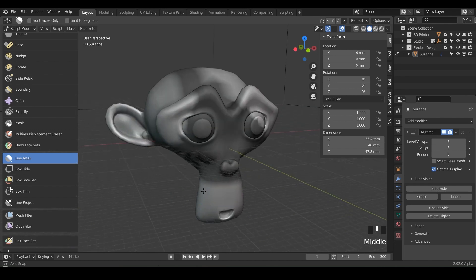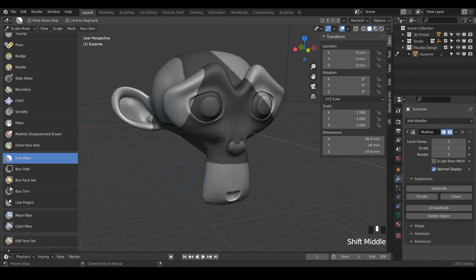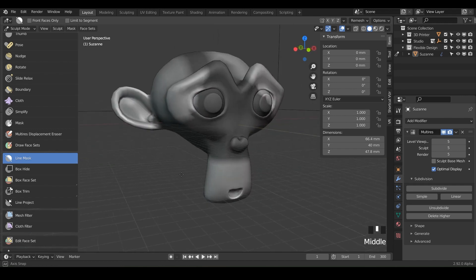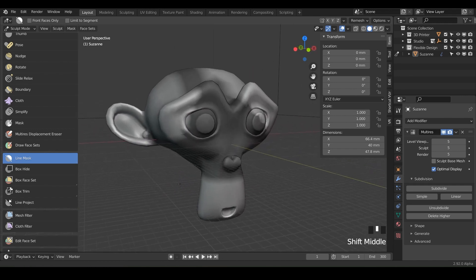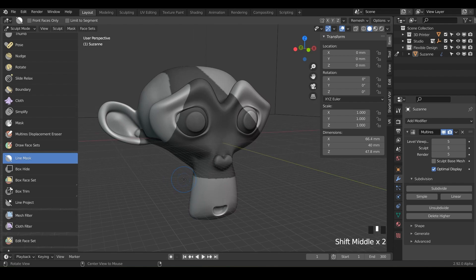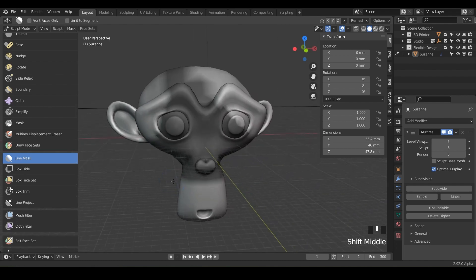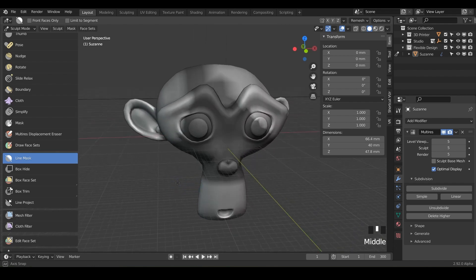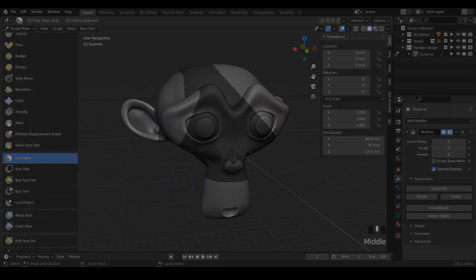So those are the main mask tools inside of Blender. And so let's go ahead and jump into the next lesson, which is the box hide.